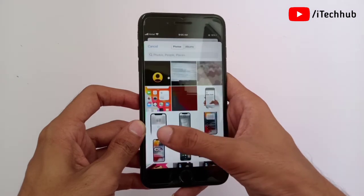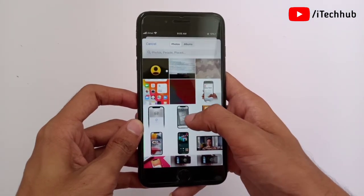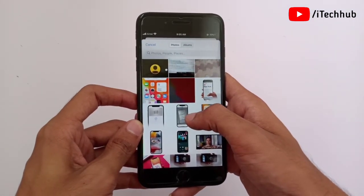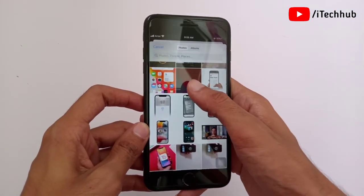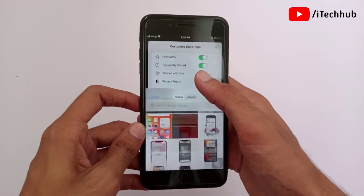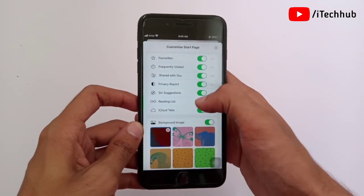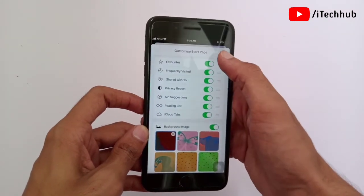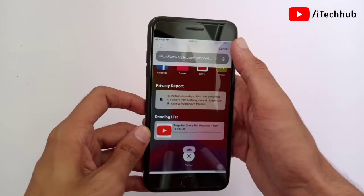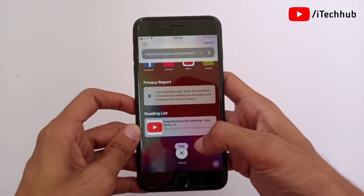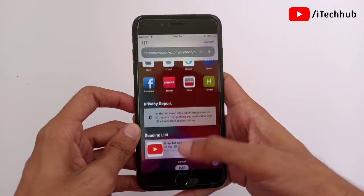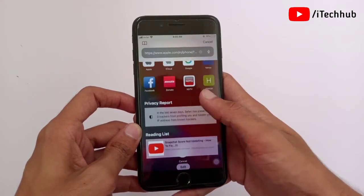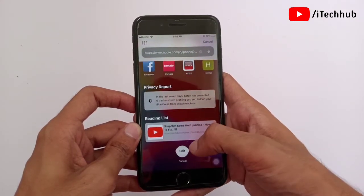Again tap on the Edit option and select the plus icon. You can now easily select any image from your Photos. After selecting, tap on the close icon again, and you can see the changed background image in your iPhone and iPad's Safari.